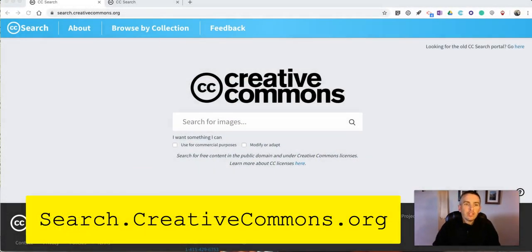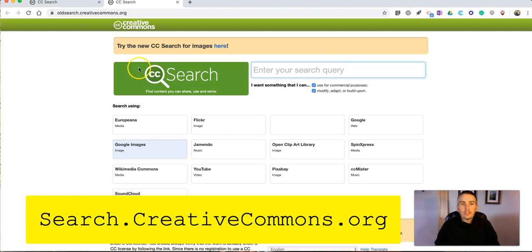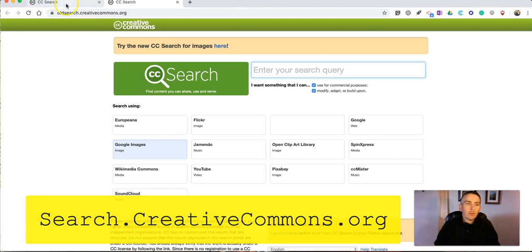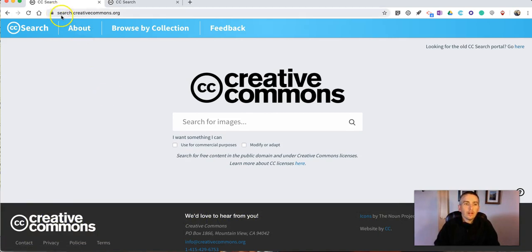Now some of you may have seen the video I made about the old search engine. This one will eventually be going away. This is the new default Creative Commons search. You'll find it at search.creativecommons.org.